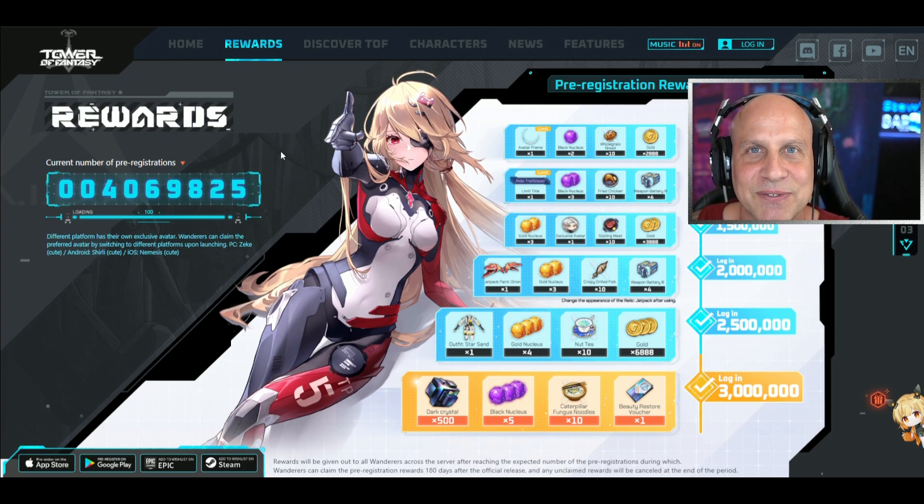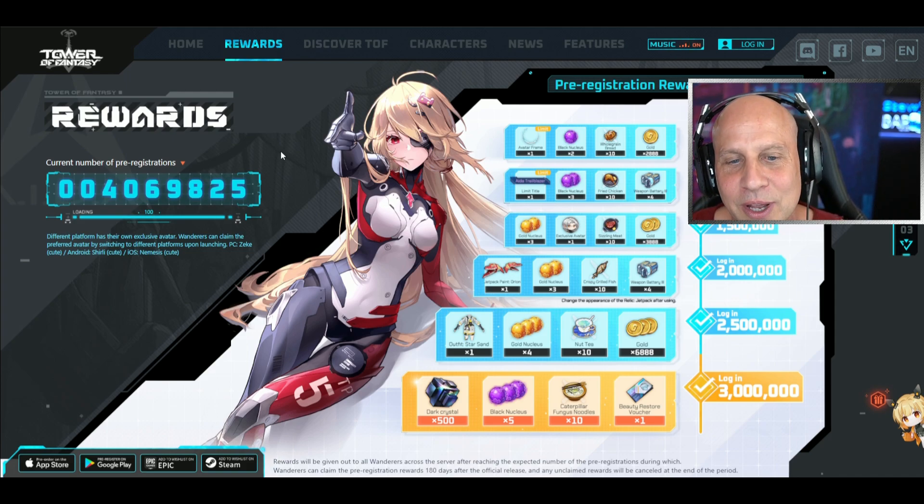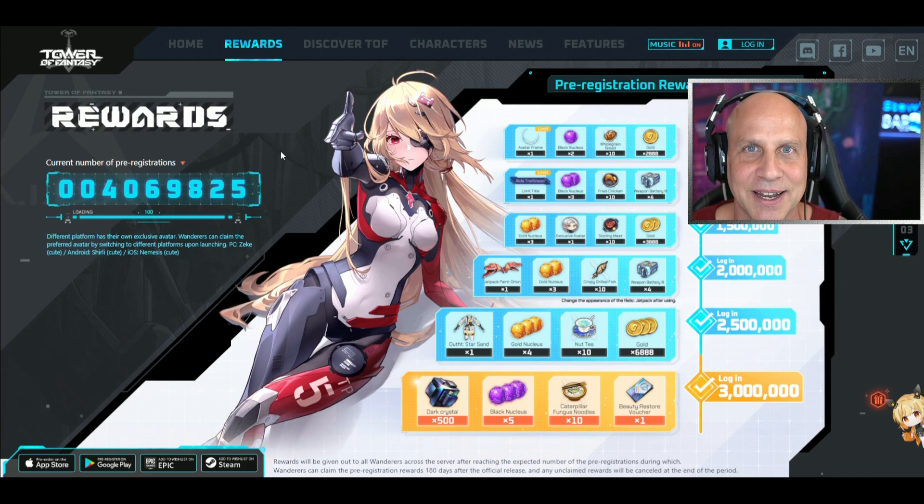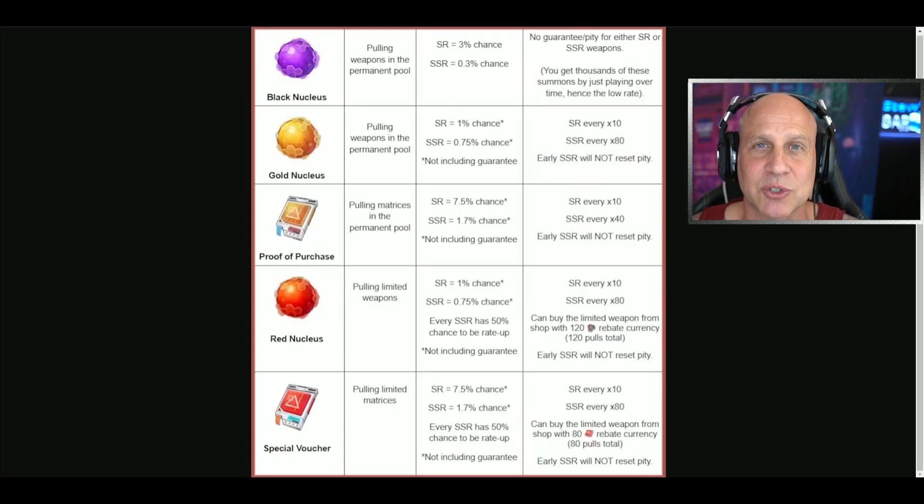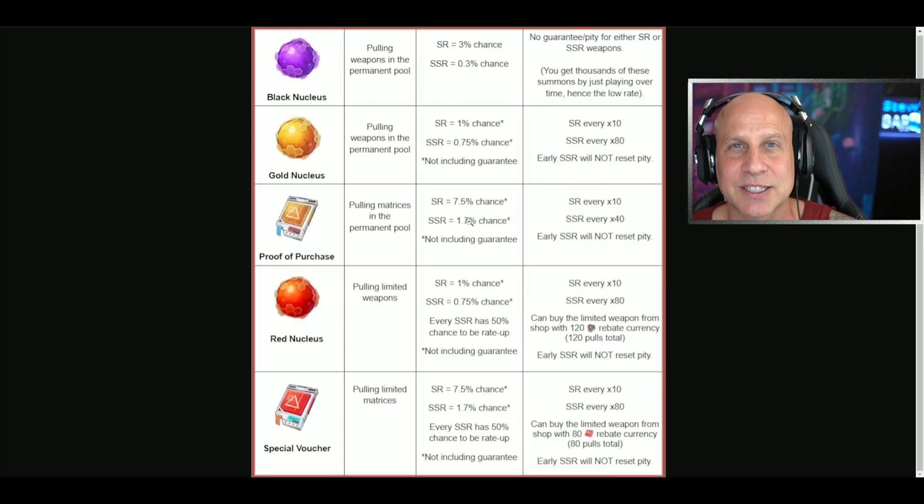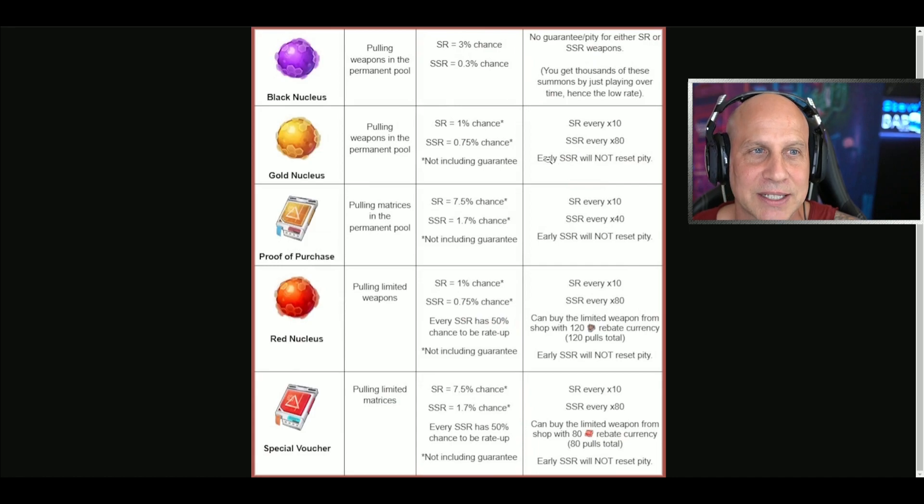I wish you all the best of luck. Please subscribe if you haven't, because we're going to be playing a lot of Tower of Fantasy. I look forward to seeing you all.